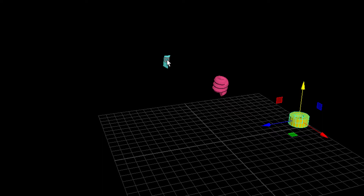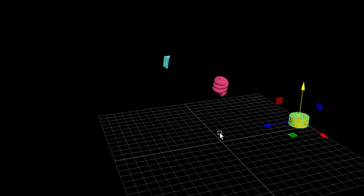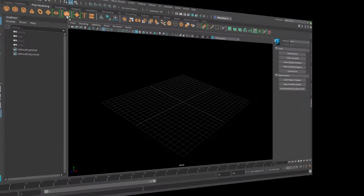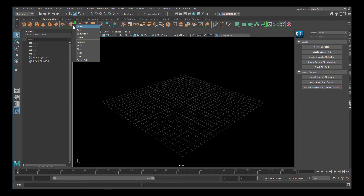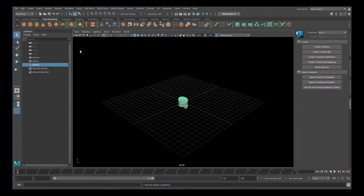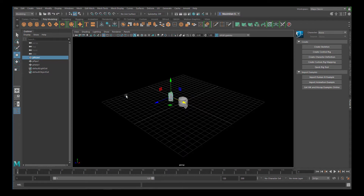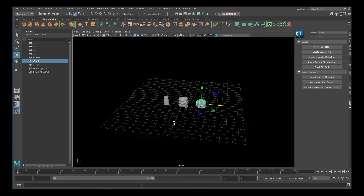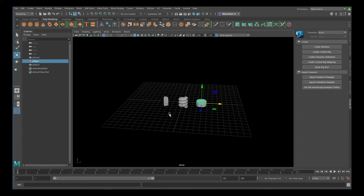So how did I do this? Let's start with a new scene. I right-click and create a prism, a pipe, and a helix. I move the prism to the left and the pipe to the right, so the helix sits in the middle.